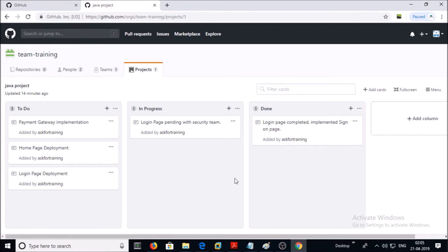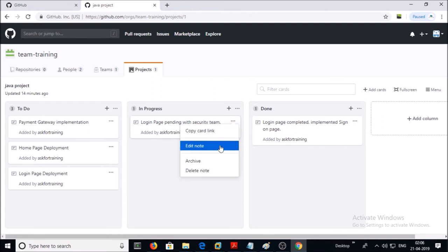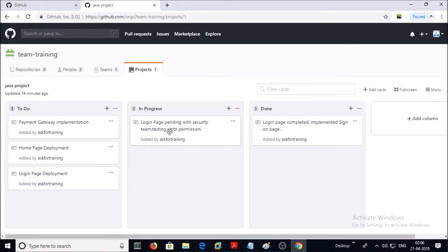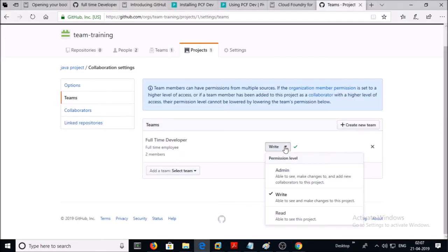Now you will be able to edit the project board. Click on 'Edit Notes', save the notes. Yes, we successfully saved the notes. Let's revert the permission back from write to read.